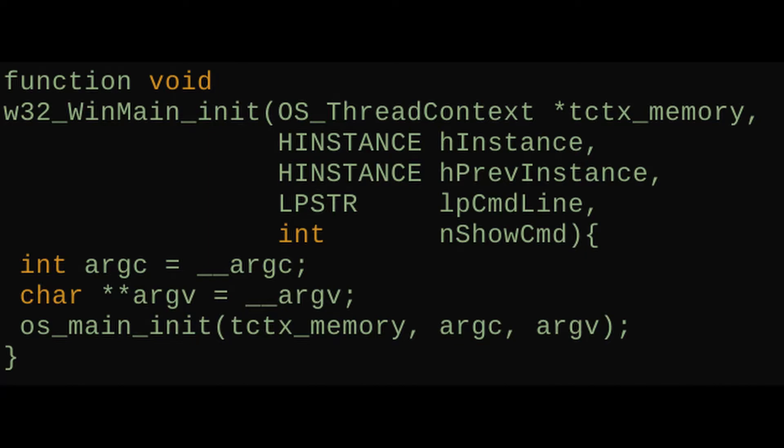So we'll just put a specialized call for initializing the operating system layer into that backend that you can call if you happen to know you're using that backend. It's not abstracted, so it's not in the OS namespace.